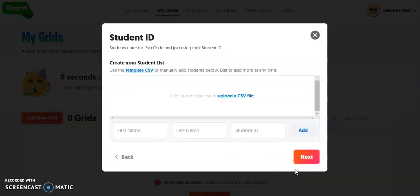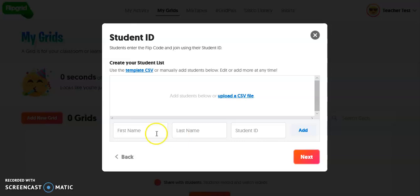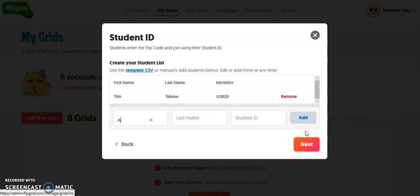I'm going to click Next. Here's the area where you would put in your student information. If you have a relatively small class, you can type in the first name and last name, and the student ID is what they type in to enter your grid. For example, we typed in the first name, last name, and for Tim Tebow to log in, he would put in maybe his initials and 2020, then click Add. You would repeat this for each student. The ID has to be a minimum of two characters, and you can keep it as simple or as complex as you want depending on the grade level.